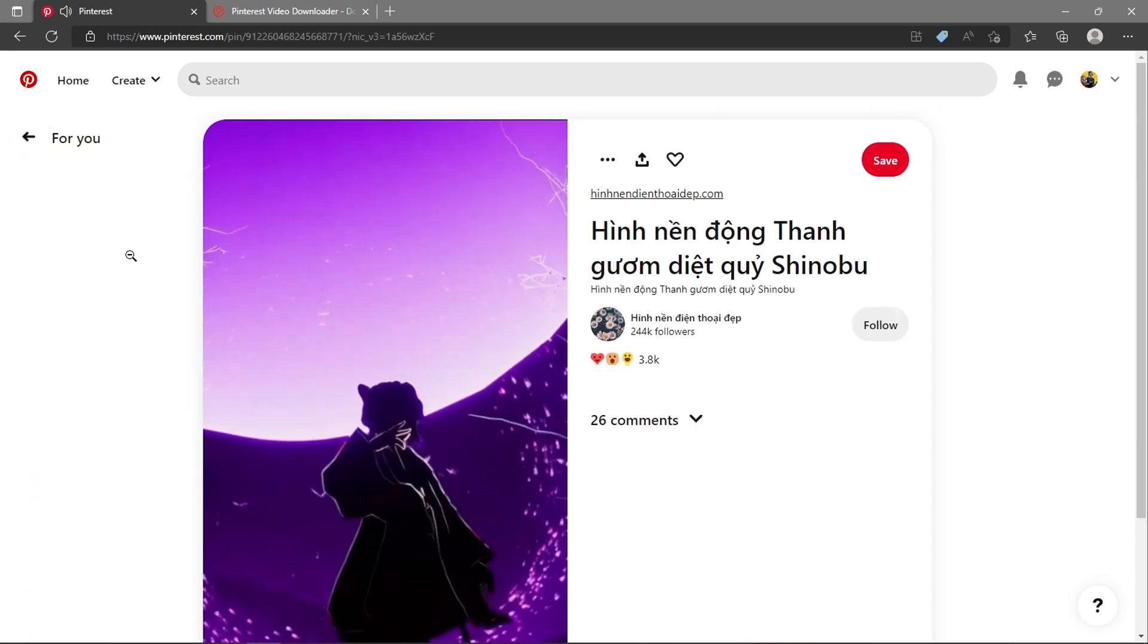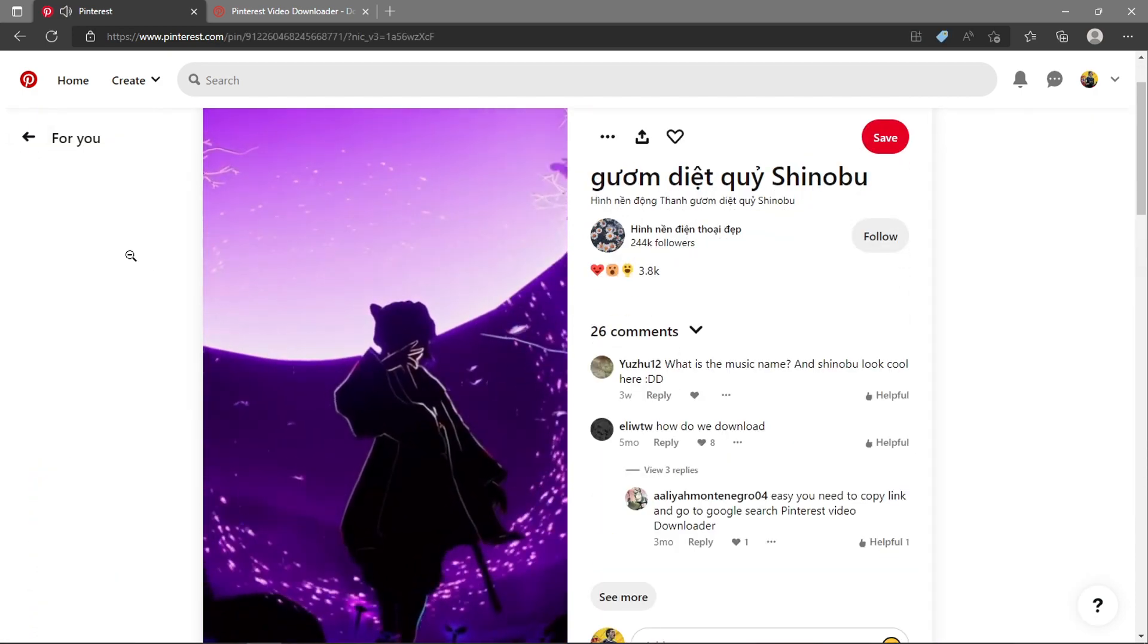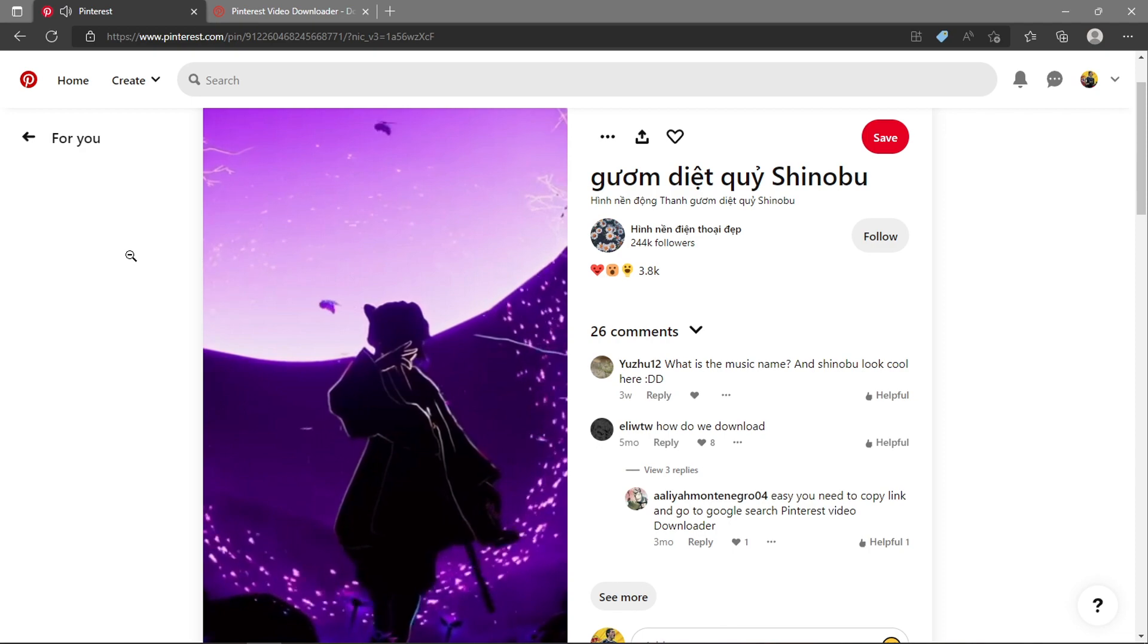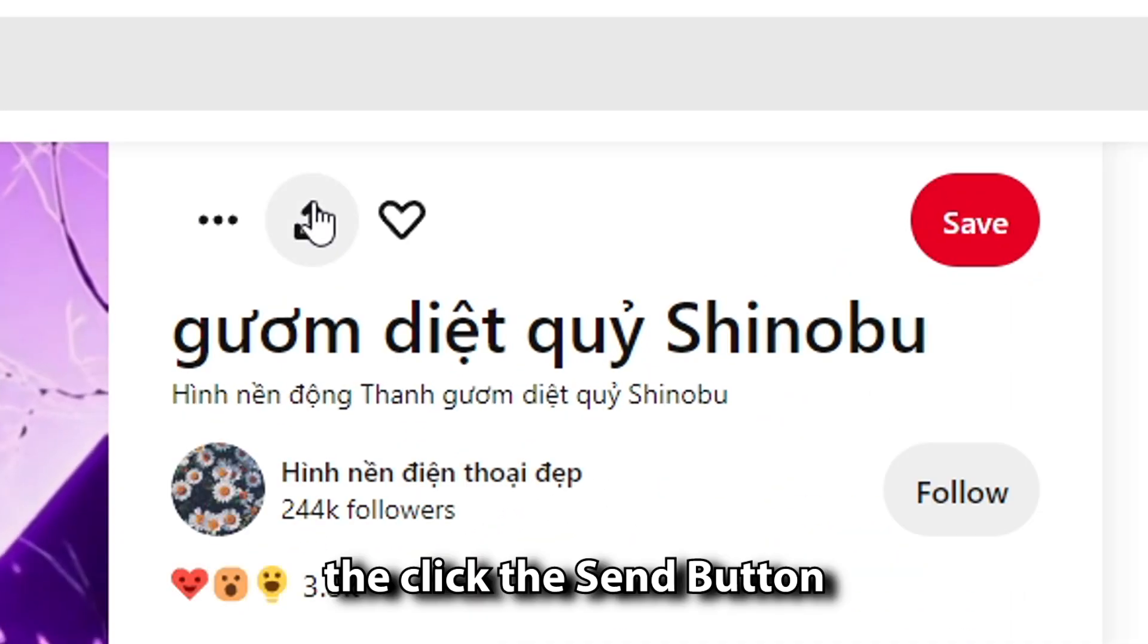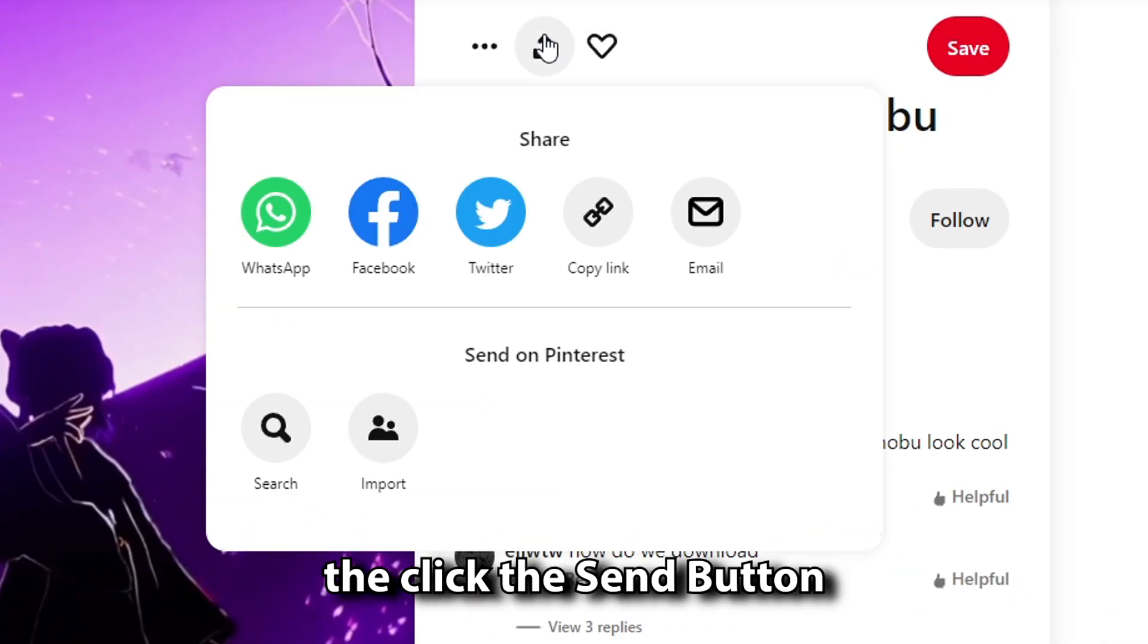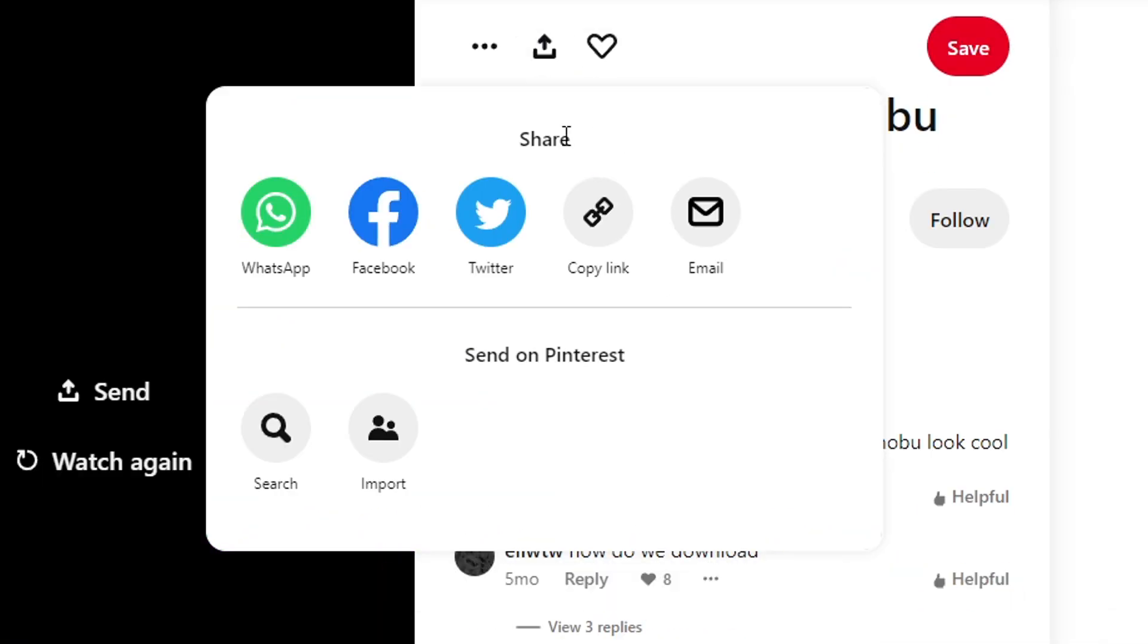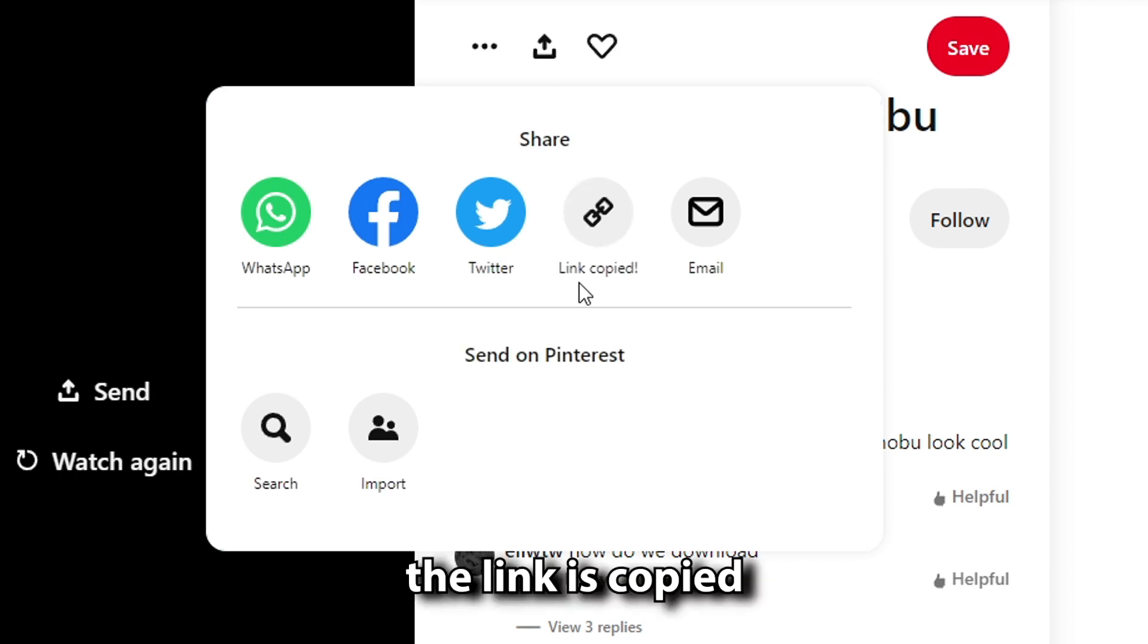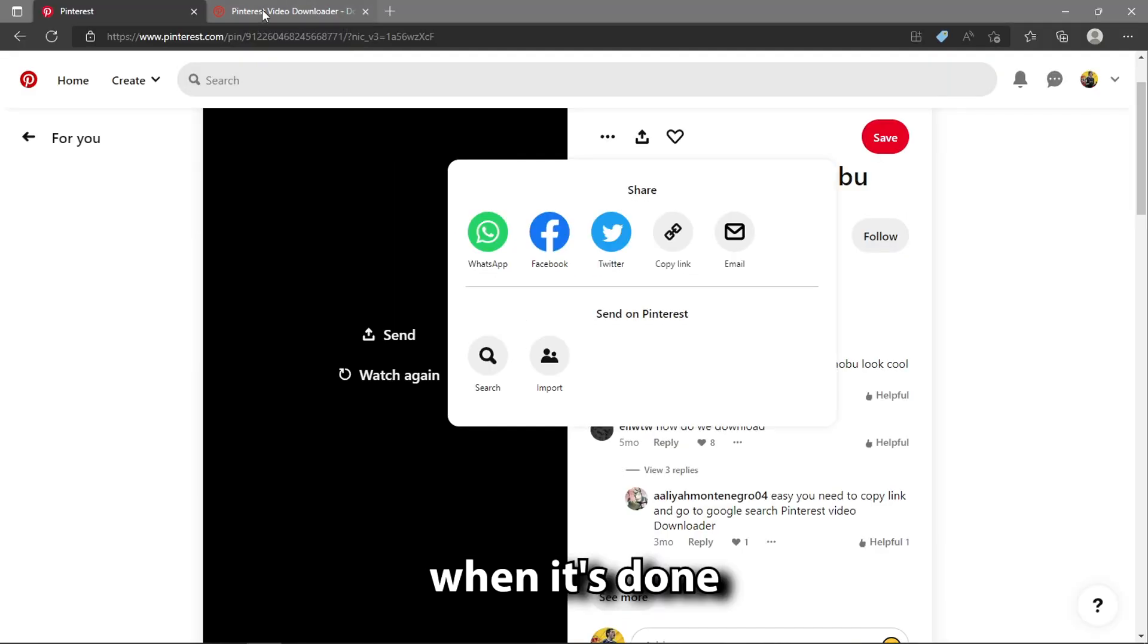Then, click the send button, choose copy link. The link is copied. When it's done,